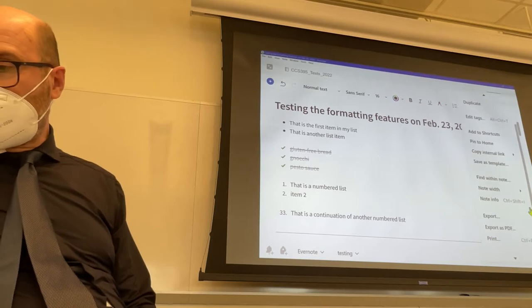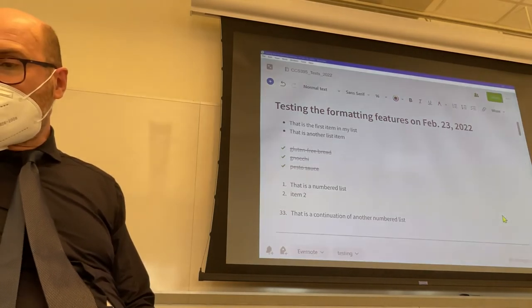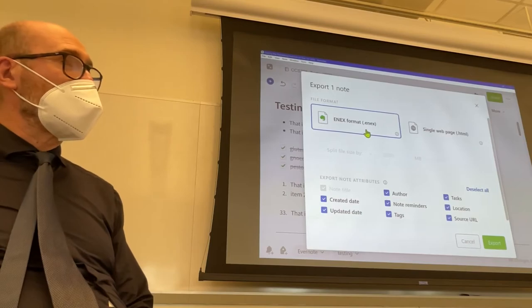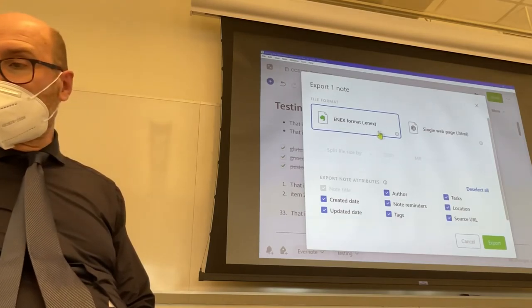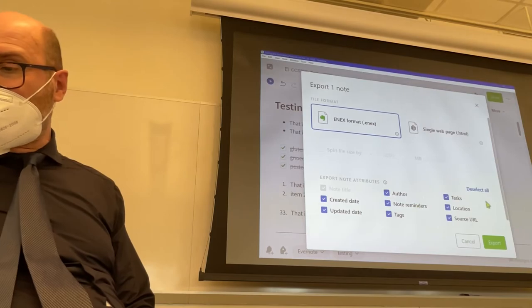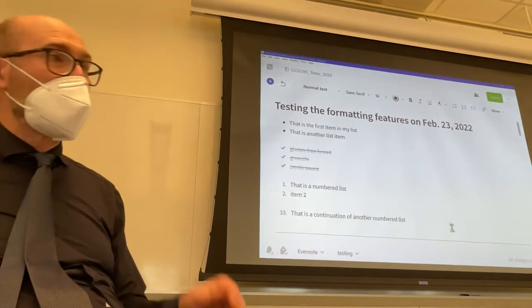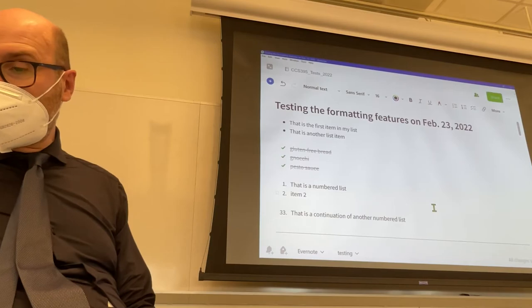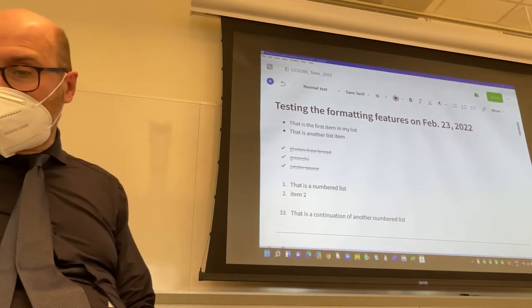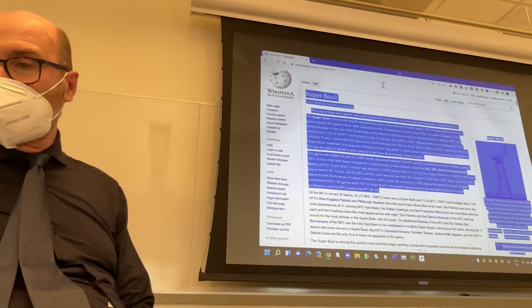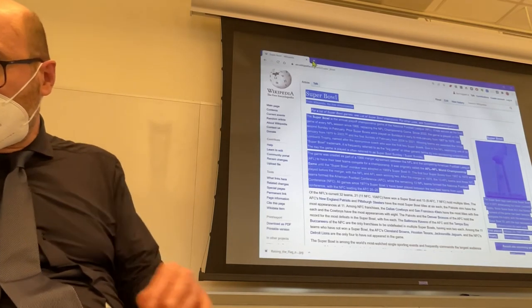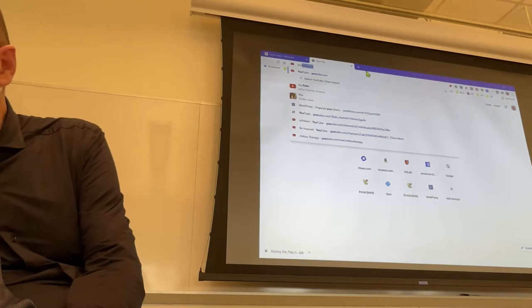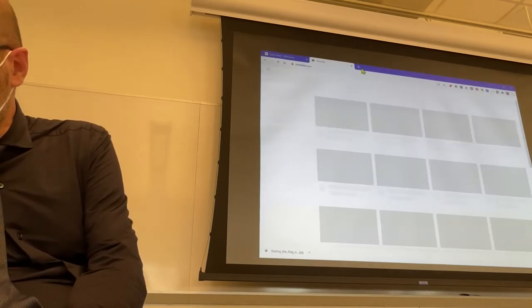And that was it. Oh, of course, you can export this in a variety of formats. There is the internal Evernote format, HTML format. You can select what you include, or you can export as a PDF, which is always nice.